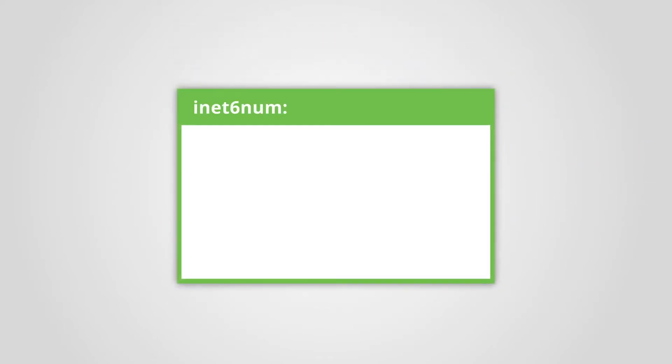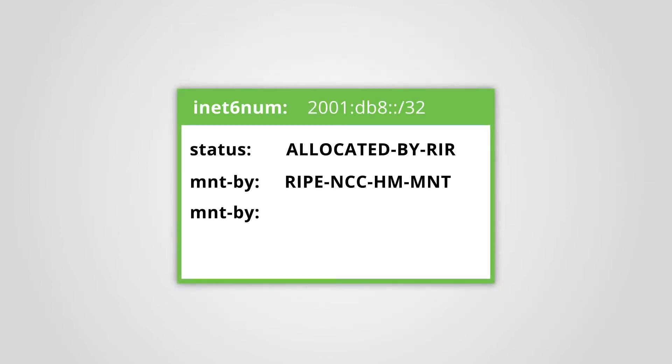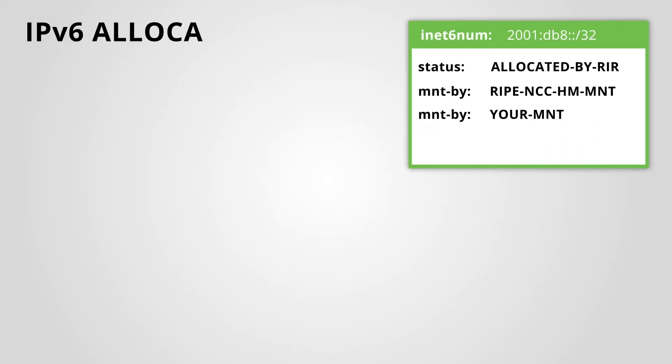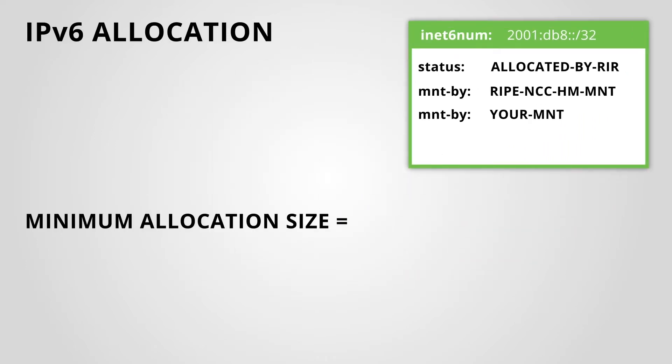First, let's look at an example of an IPv6 allocation to an LIR. The minimum allocation size for IPv6 is a slash 32.